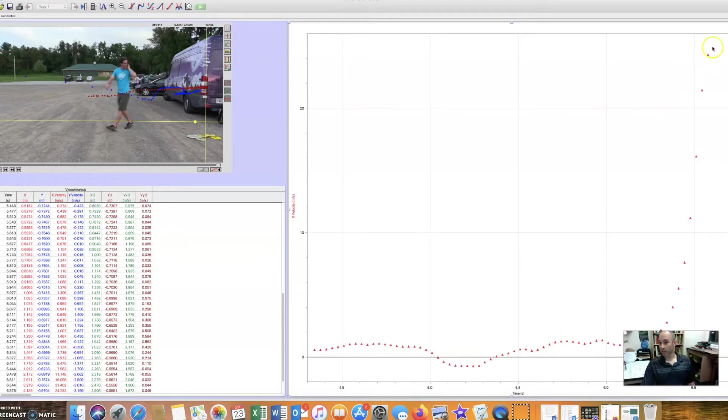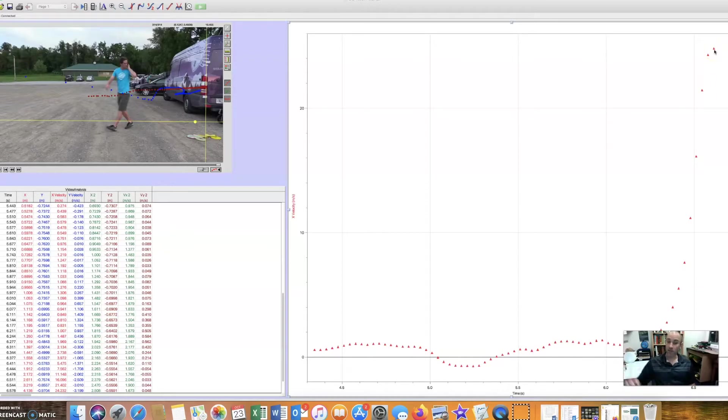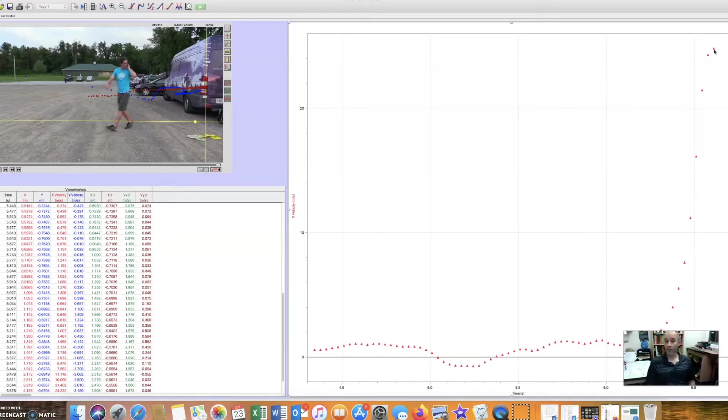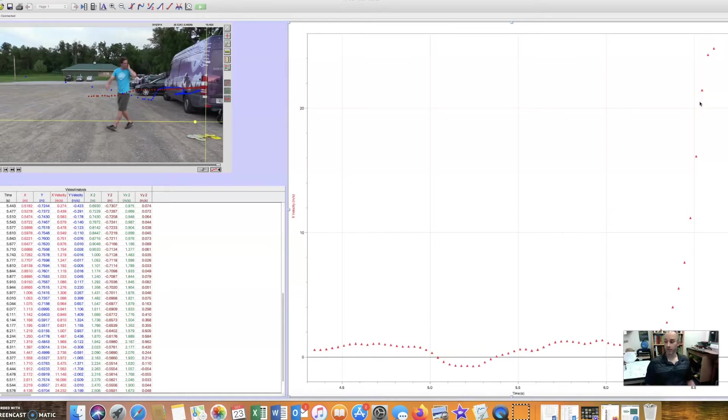Now this is really cool. What happens to the velocity up here at the very end? This is after the disc leaves his hand. Notice that the slope of these two points here, it flattens off. Once the disc leaves Nate's hand, it's not accelerating anymore. In fact, it's going to be slowing down. So we can't see that in this small amount of time that we have there, but we do see that it stops speeding up. And that's really important. That's a really important physics concept. It's called Newton's second law.